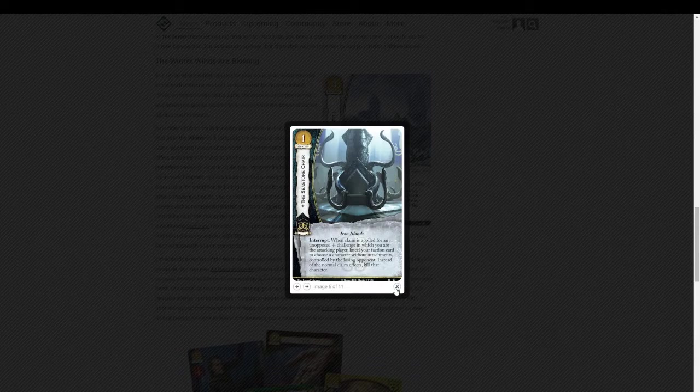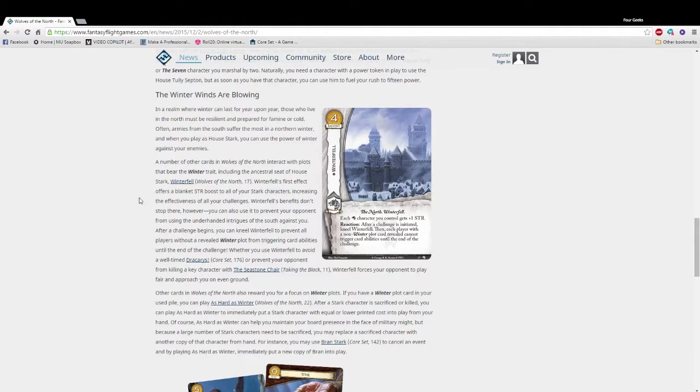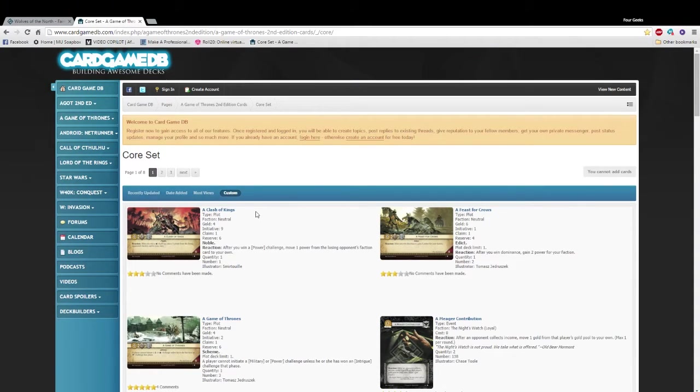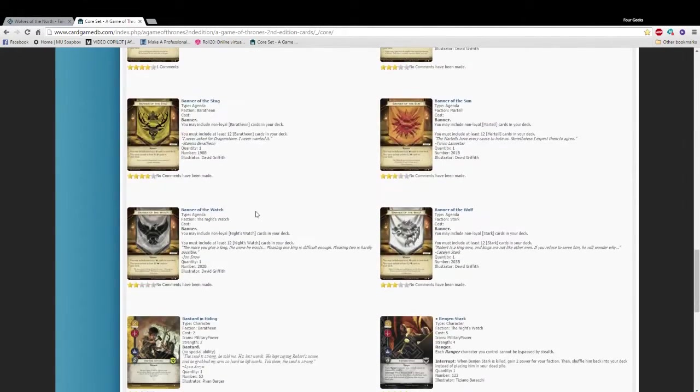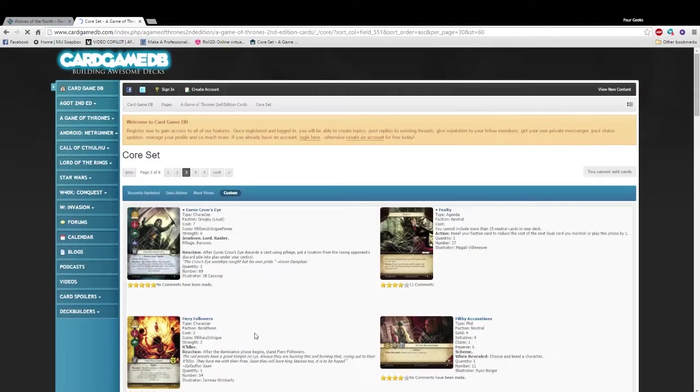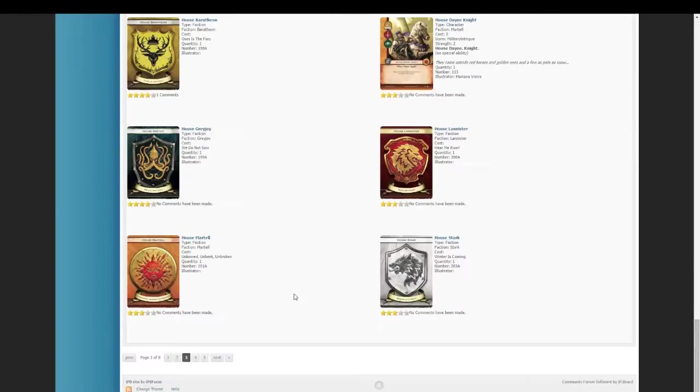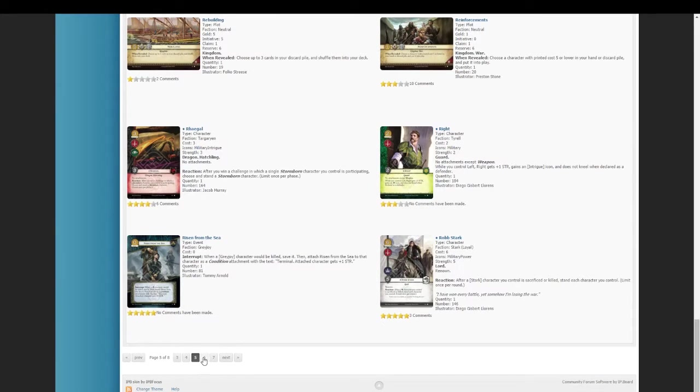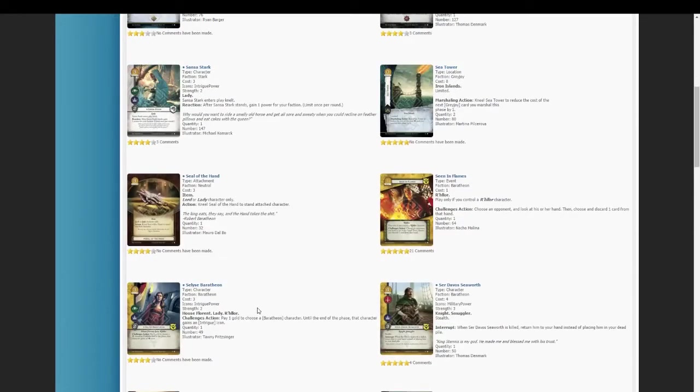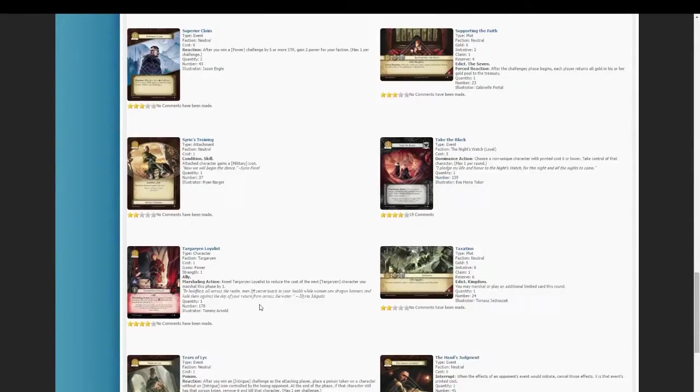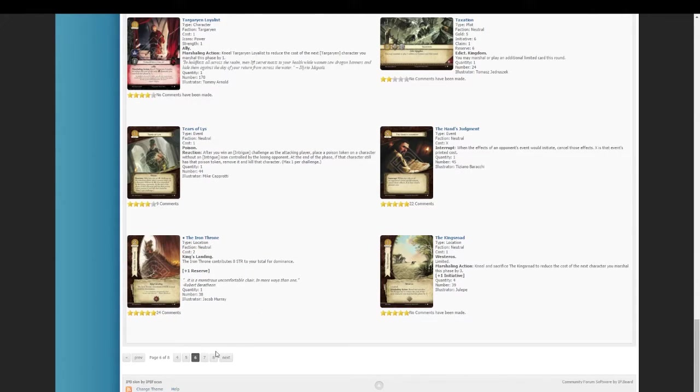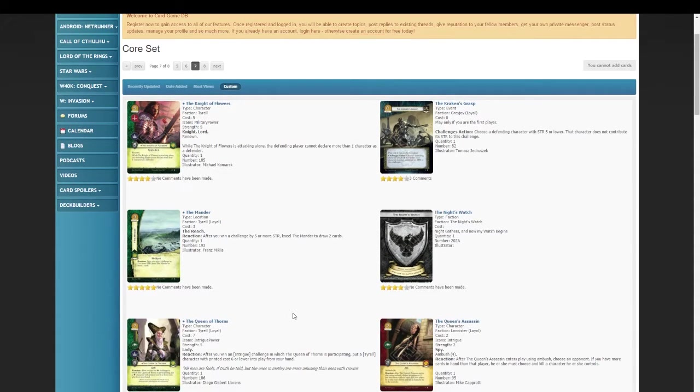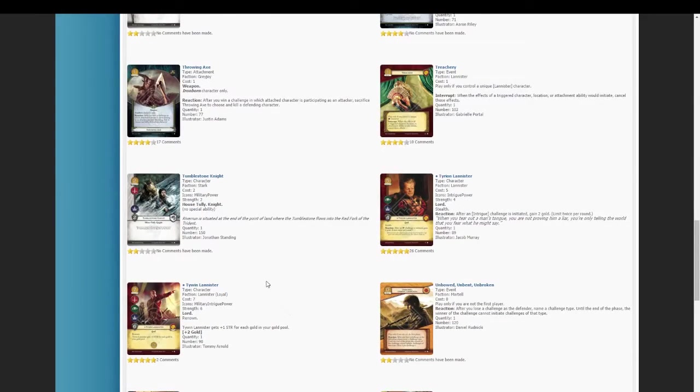So let me actually look up, just so we can go through everything. I'm going to call up the Core Set here. And we will look up the Throwing Axe. It's probably going to be closer to the end. There we go. Throwing Axe.